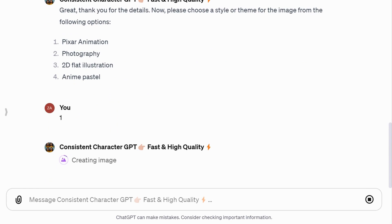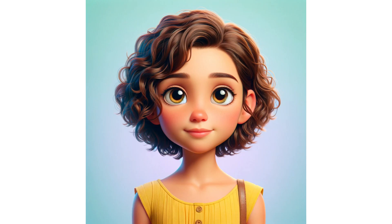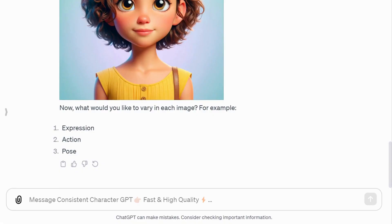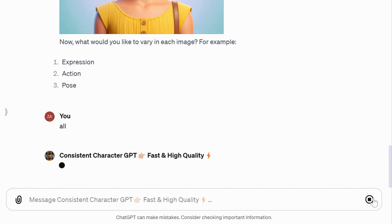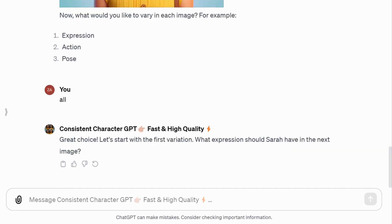Later in the video, I'll show results of the other three styles using the same description of Sarah. After the style selection, it generated the character. It actually incorporated all the details from my description — the brown curly hair, big brown eyes, and yellow dress. Next, it offers options to vary the character's expression, action, or pose. I chose all.